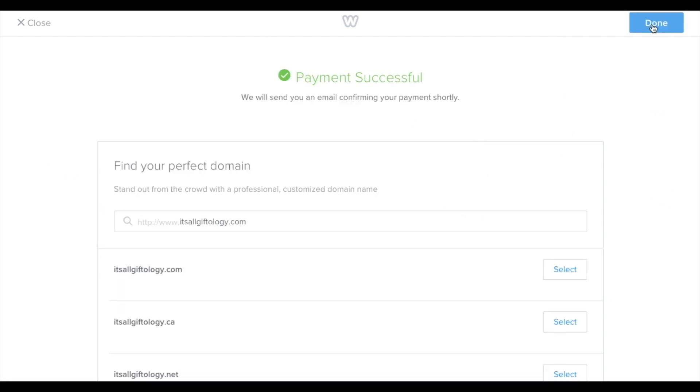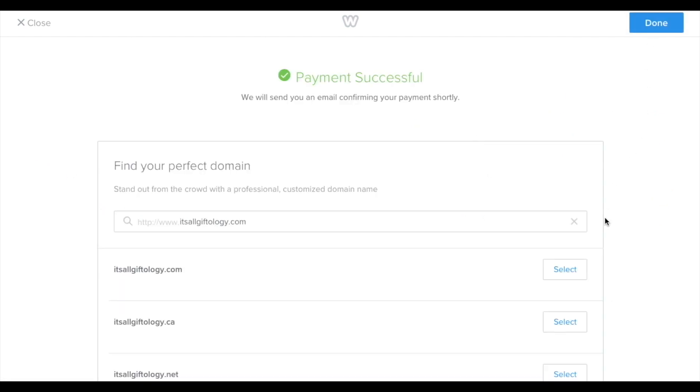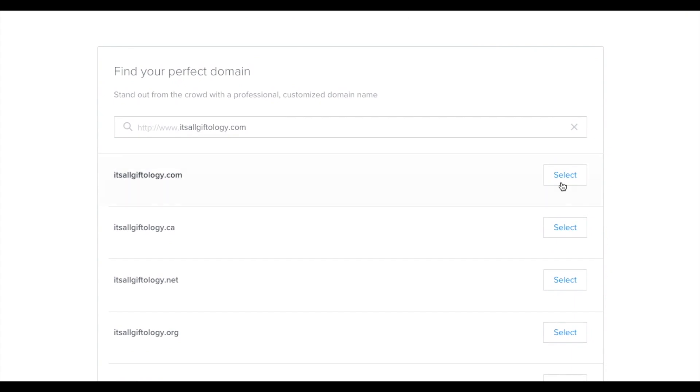So because I selected the monthly plan, which doesn't include the free domain name, I'm going to have to add the domain name to our account. One thing I want to mention, Weebly's domain names aren't the cheapest around. Even if you choose an annual plan, you'll only get the first year free. After that, it costs $24 a year.